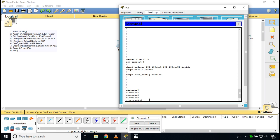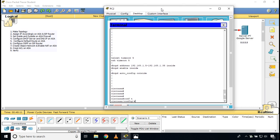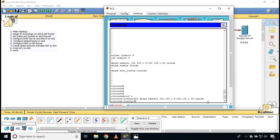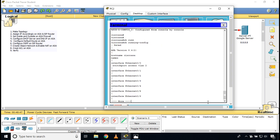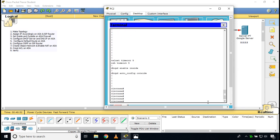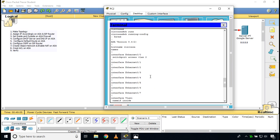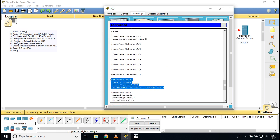The first thing I am going to do is remove those default settings. I go to global configuration mode and type 'no dhcpd address' followed by the existing DHCP address range to remove it. After confirming with 'show running-config', there is no DHCP range configured anymore. Rather than removing the existing IP address, I will just set a new IP address, which will automatically replace the previous one.